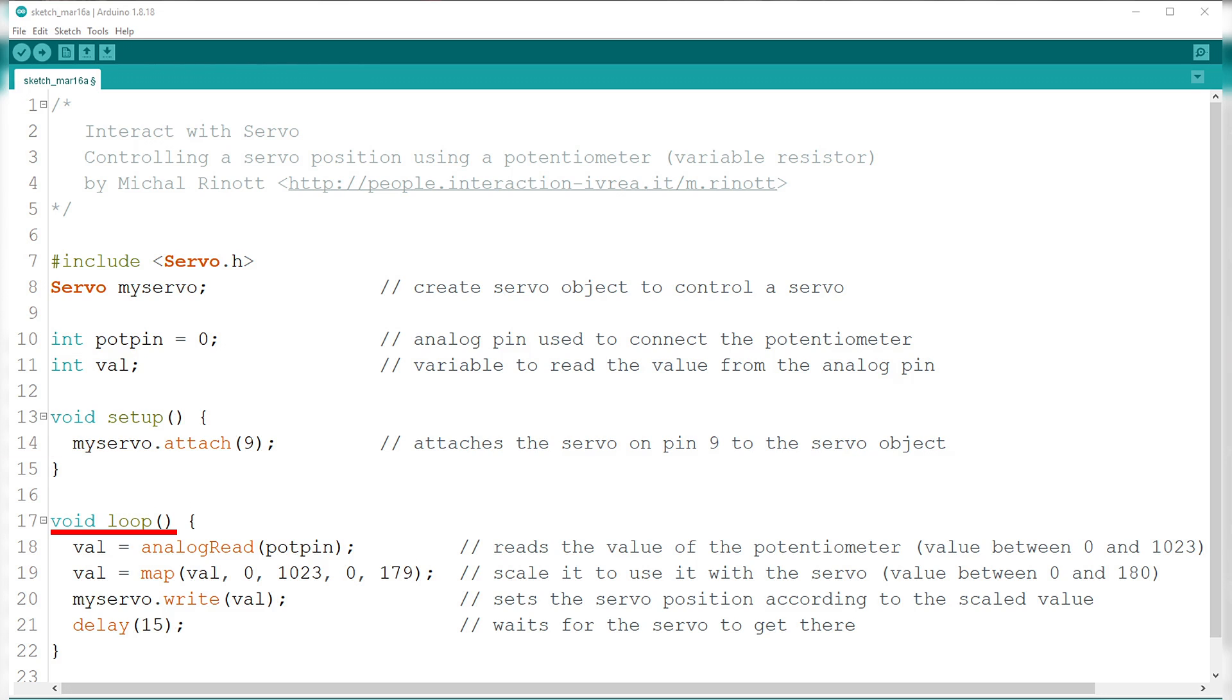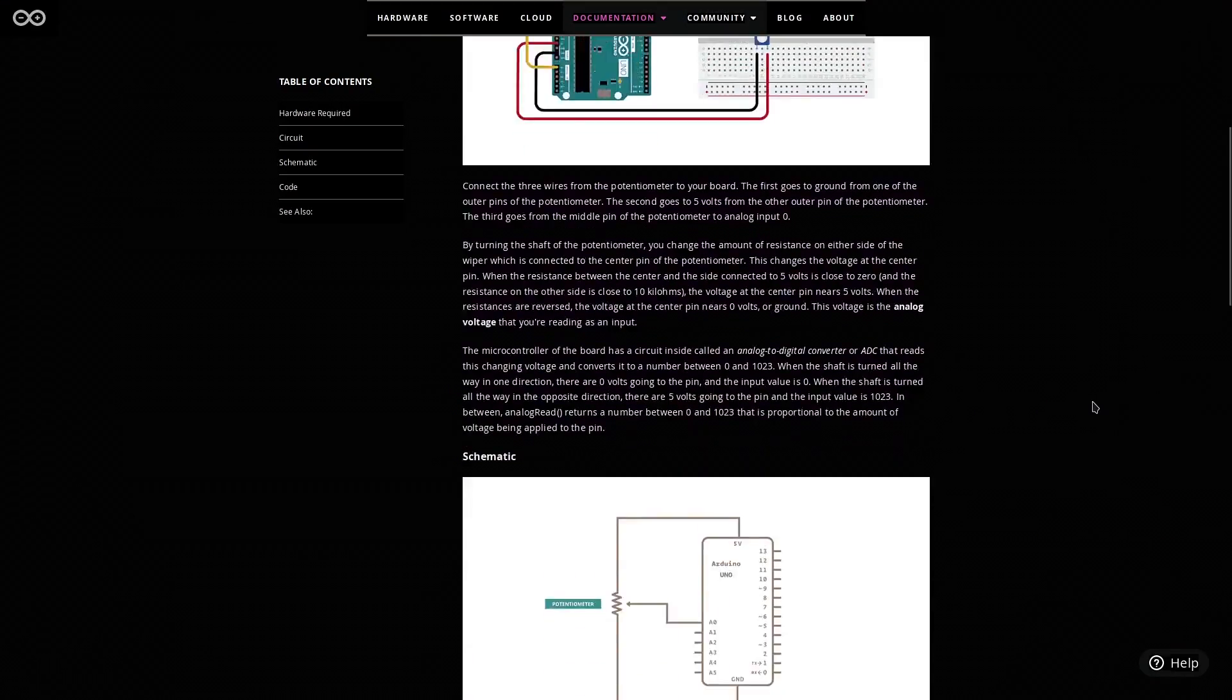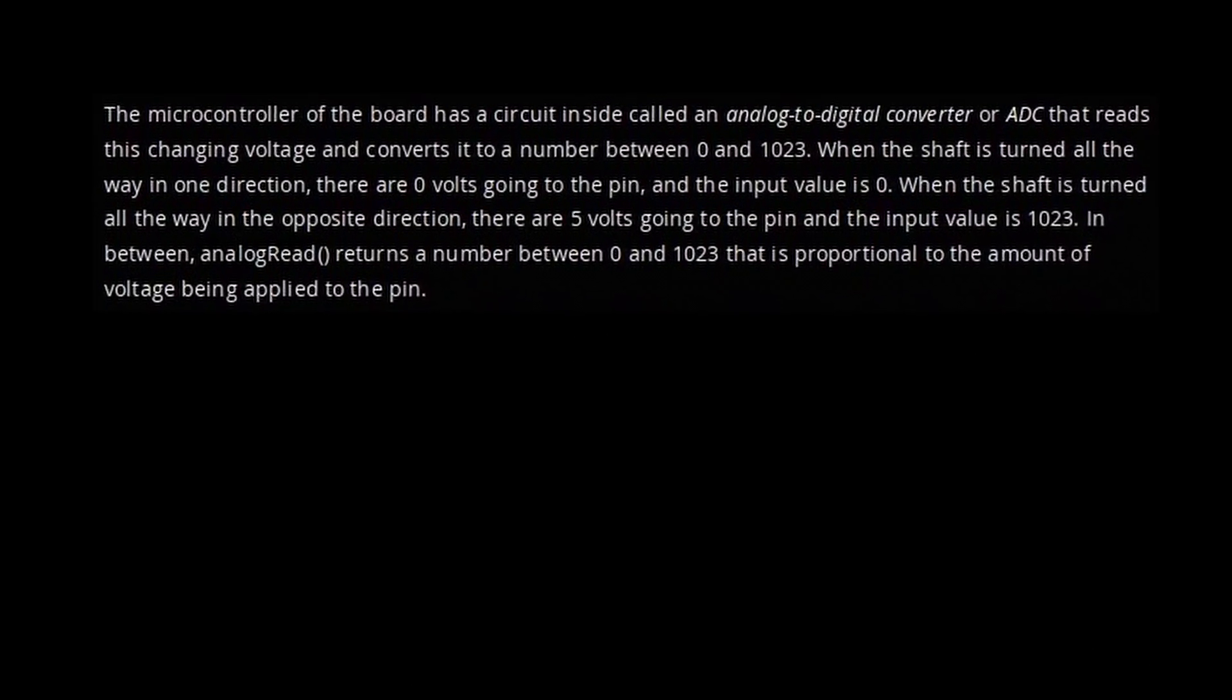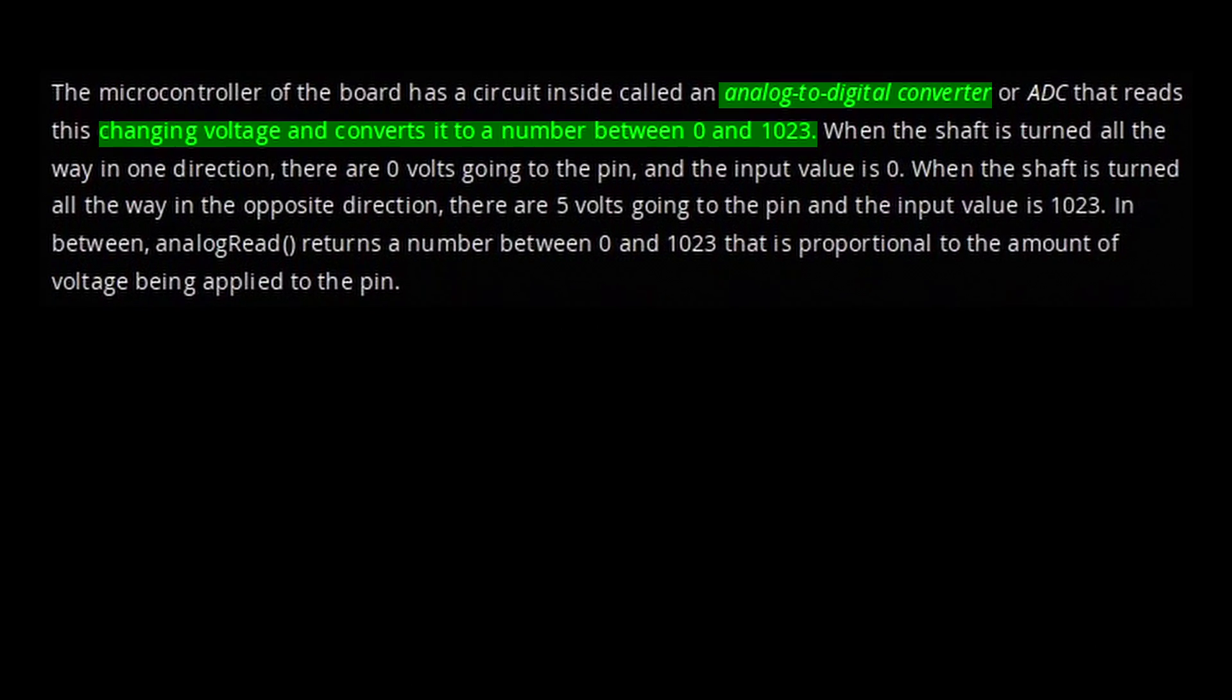Onto the void loop, we have the variable val that is set up to read the value or data from analog pin number 0 or potpin, and then convert it from 0 to 5 volts into integer values between 0 to 1023.